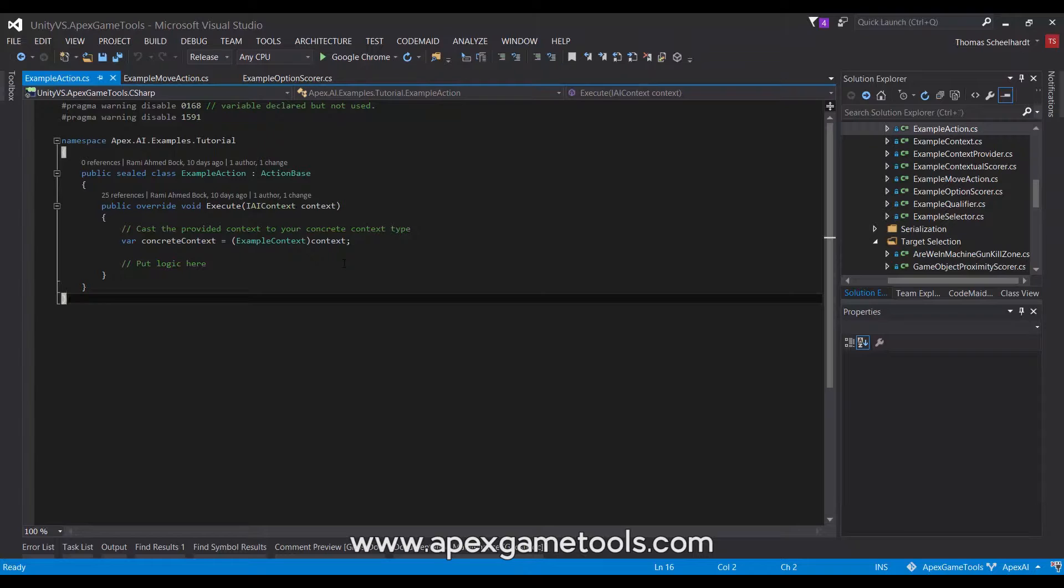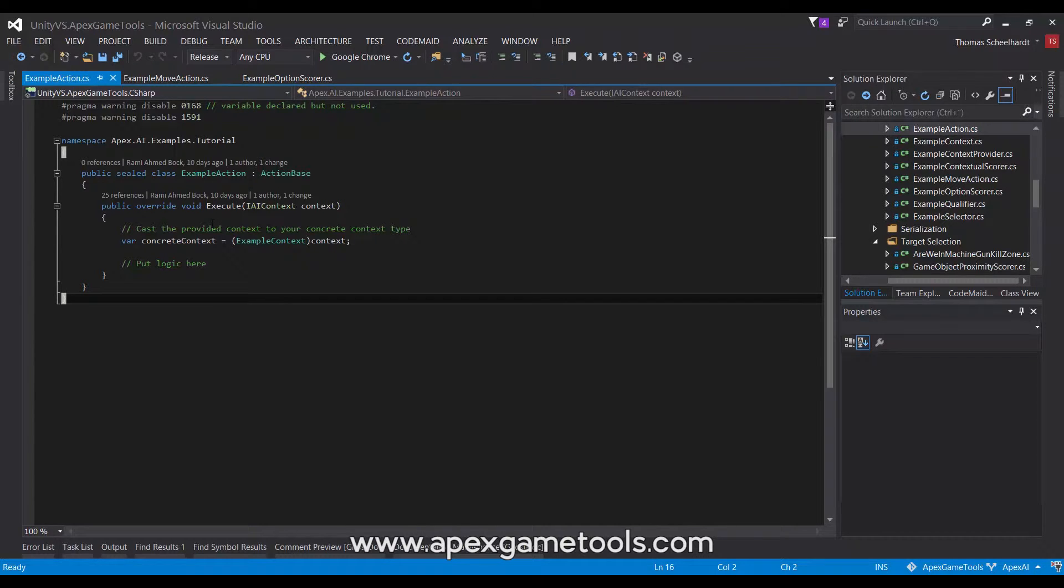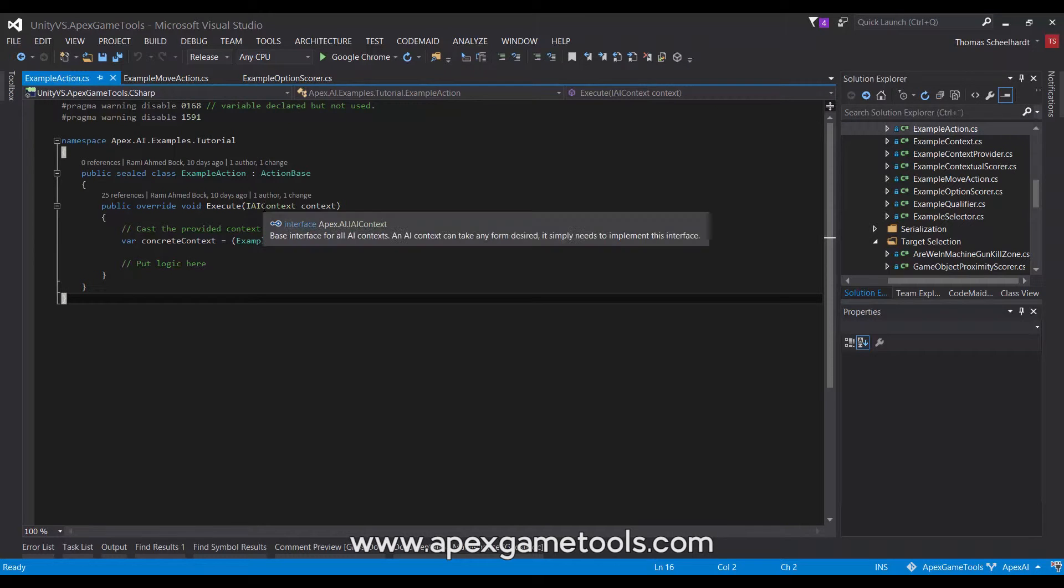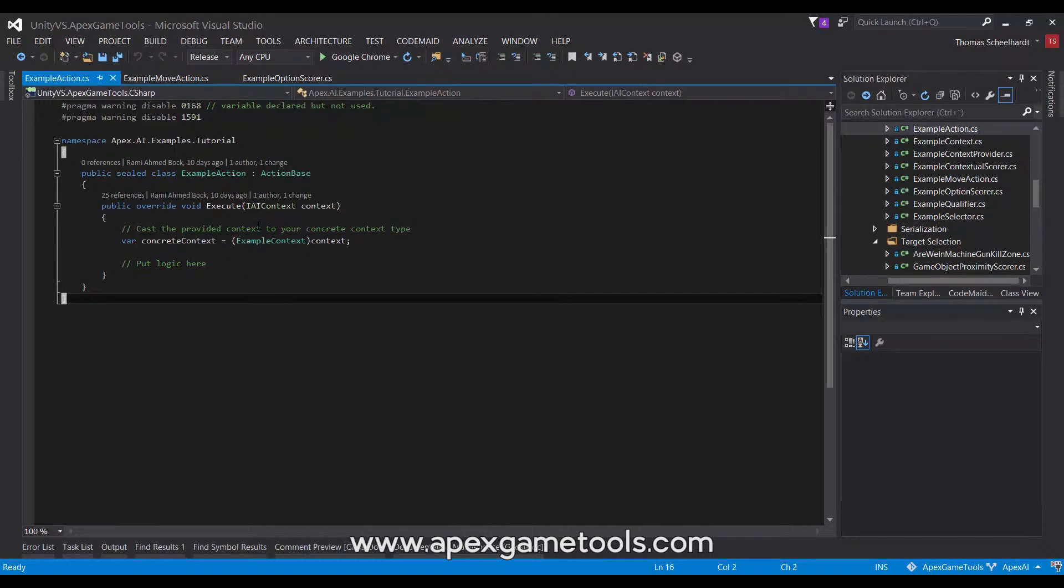So, as you can see, it has one method you need to override. It's called execute, and it is given the context so that the action can execute based on the state of affairs in the world right now. As again with others, when you use this generalized version with the AI context, you will need to cast it to a concrete context in order to use the context.